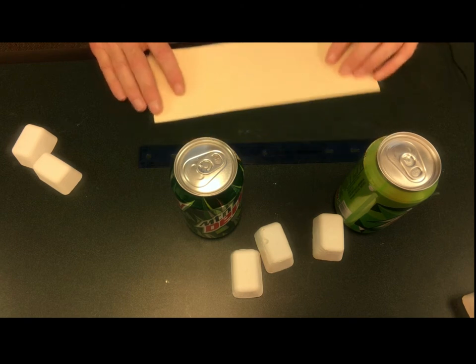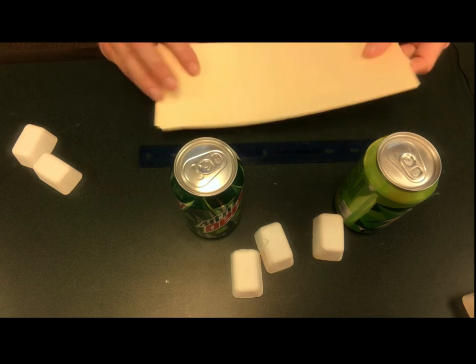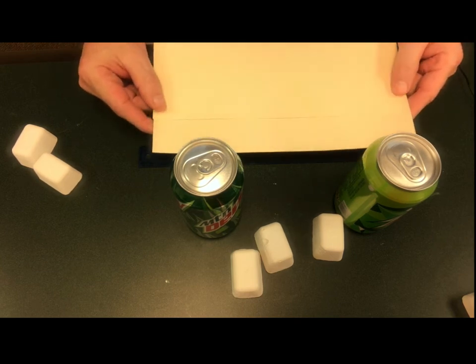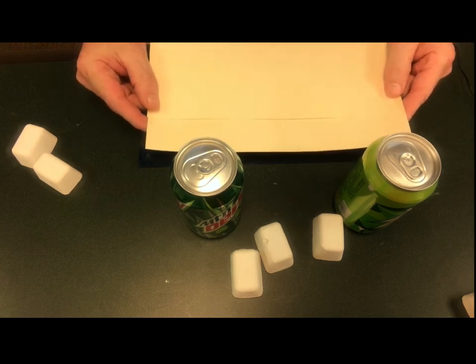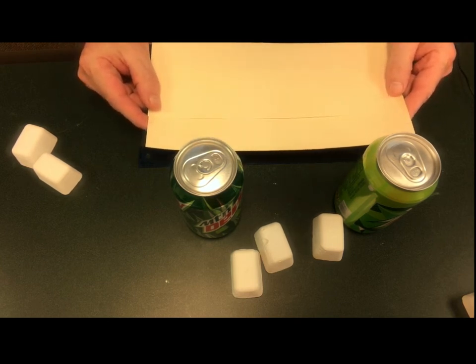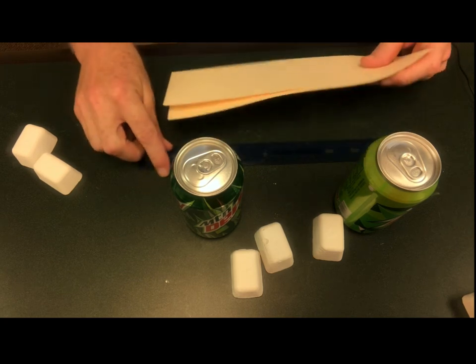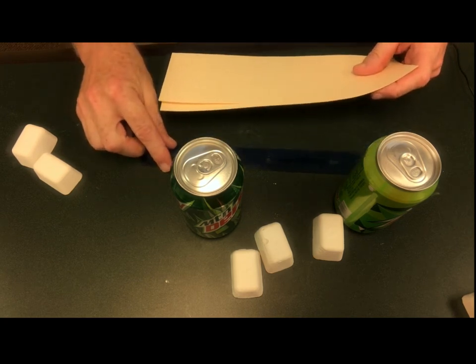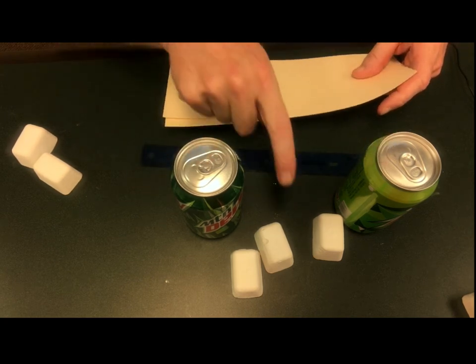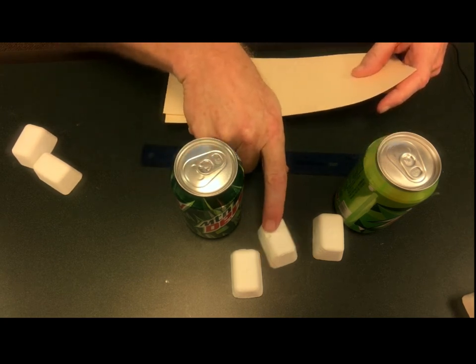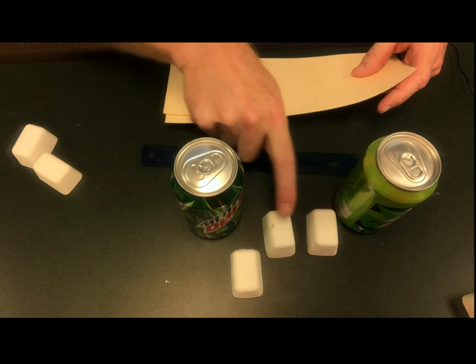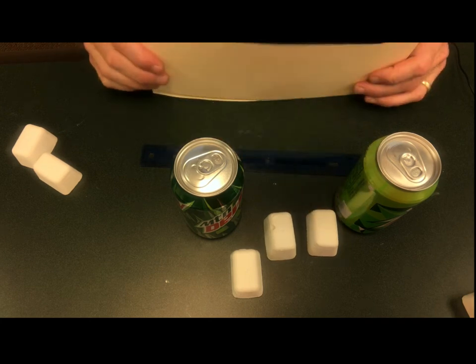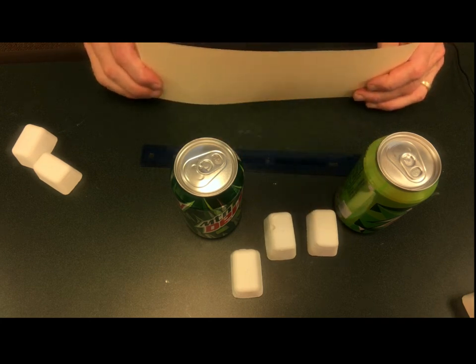In each case, we give them a couple strips of poster board that are 12 by 14 inches long, a ruler to help measure things with, a couple cans of pop, and then all of the plaster of Paris cubes that they need.